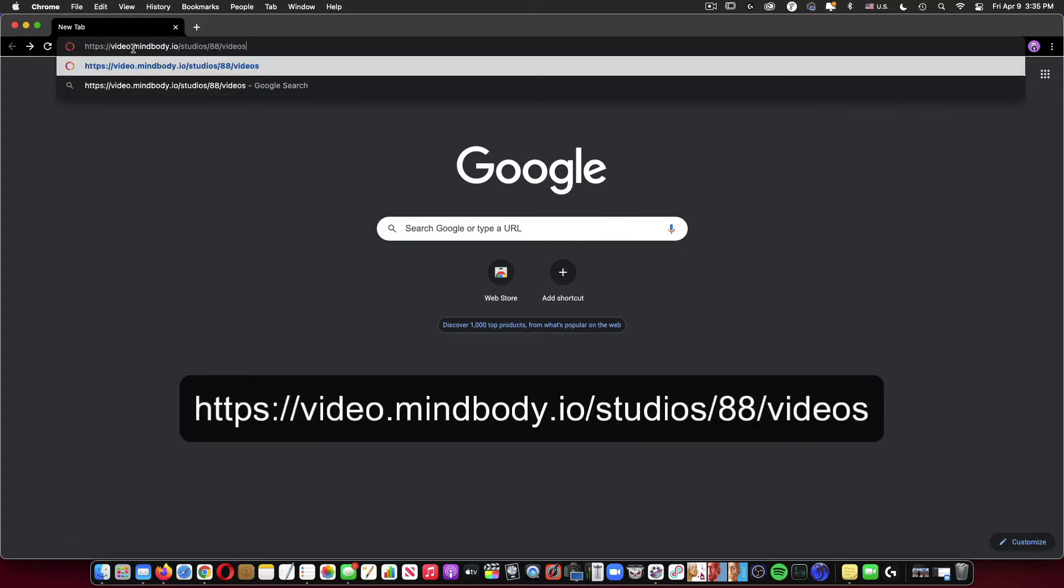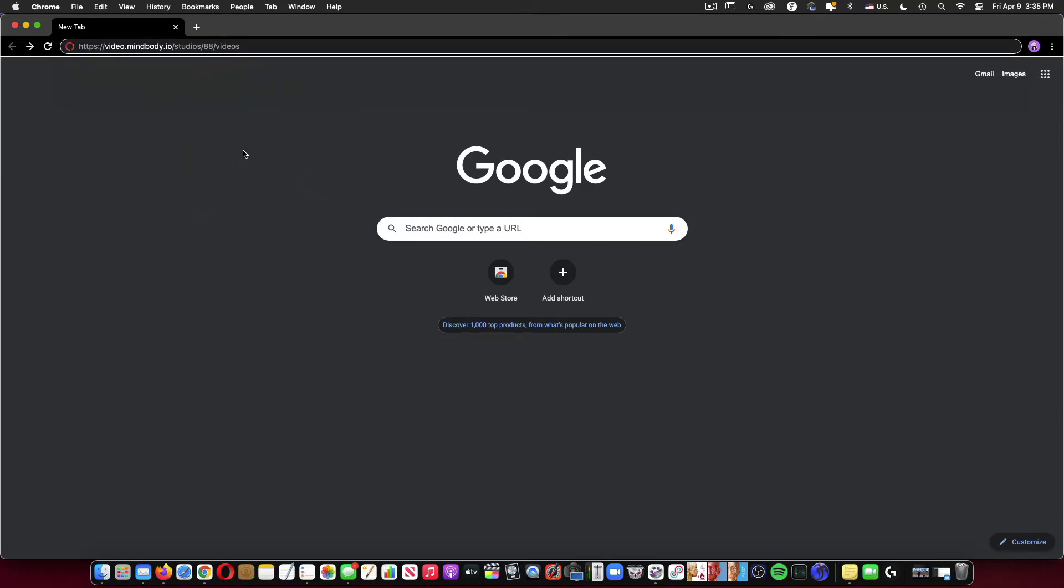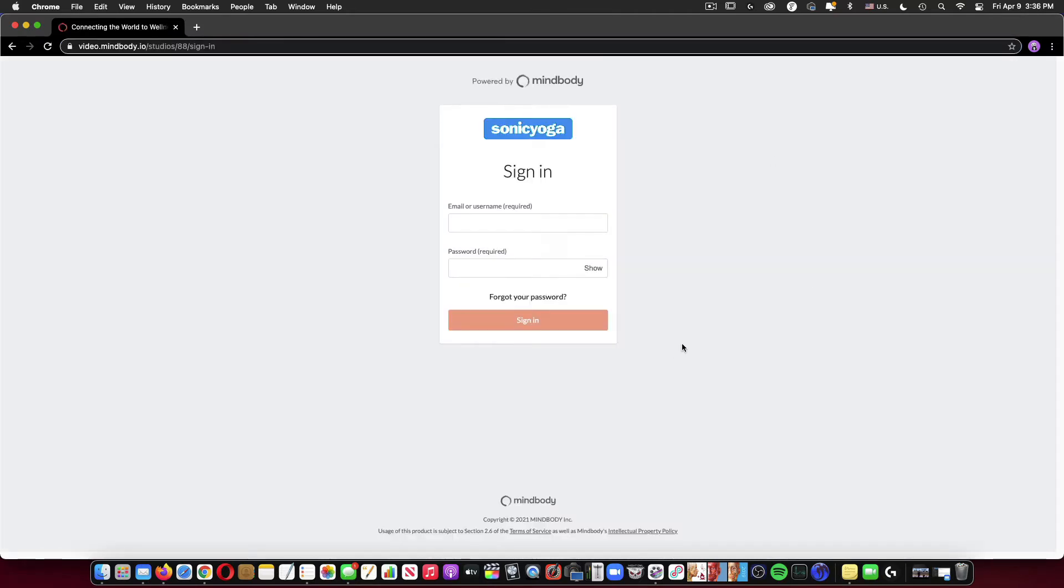you will type video.mindbody.io forward slash studios forward slash 88 forward slash videos. Now I've copied and pasted this link within the email or down below. You can check for it there so you don't have to type all of that out. Once you've typed that in, we'll press return and then it will take us to this login screen.